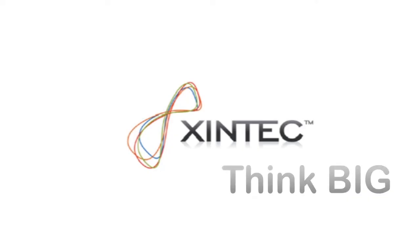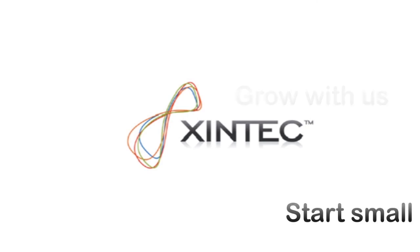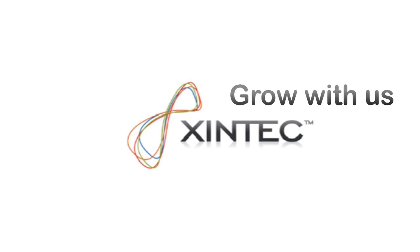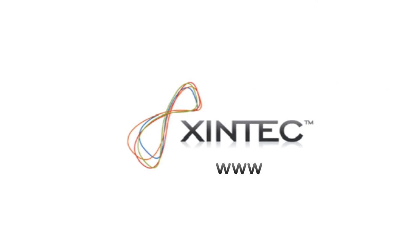Zintec. Think big, start small, and grow with us. www.zintec.com